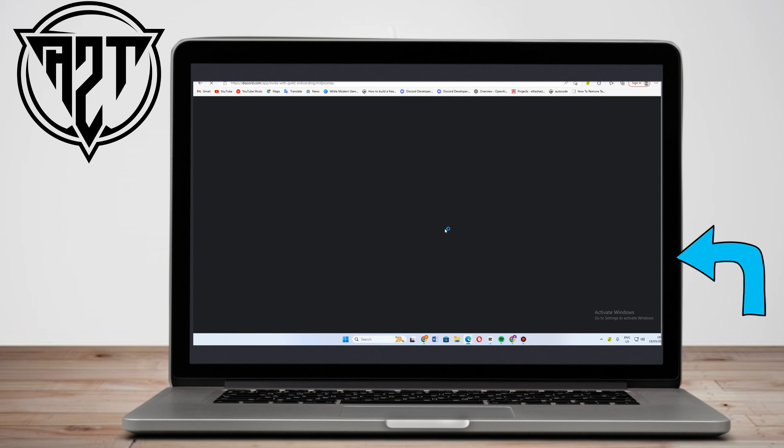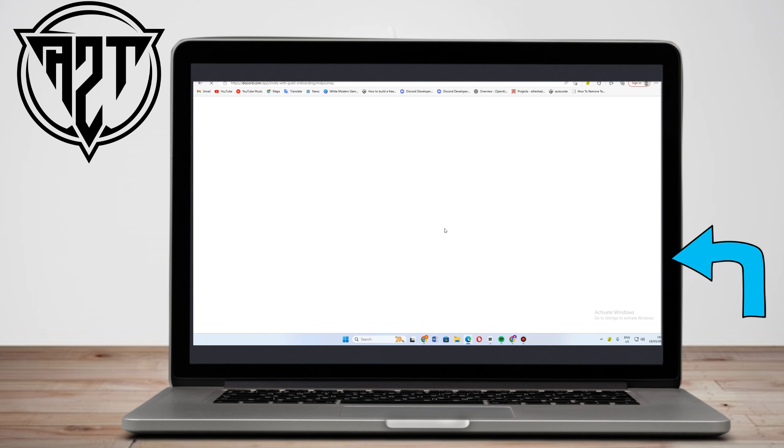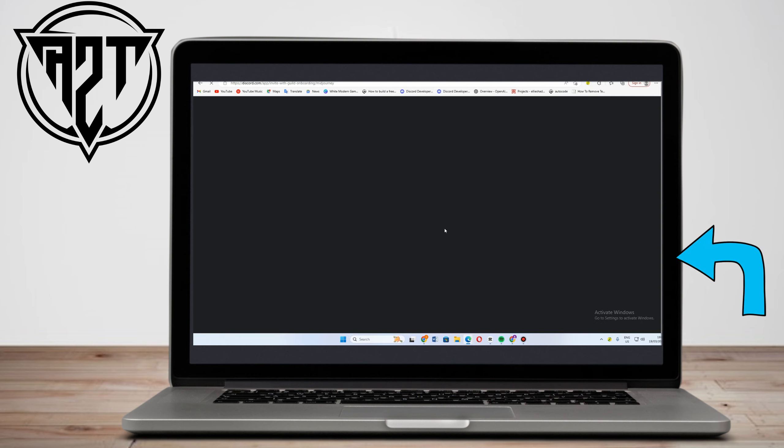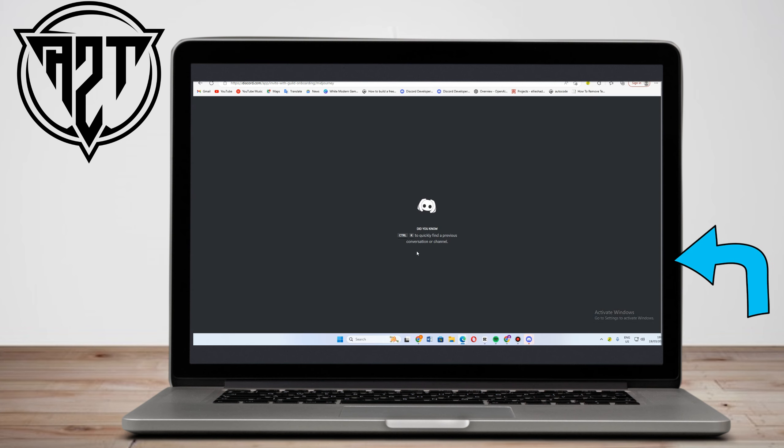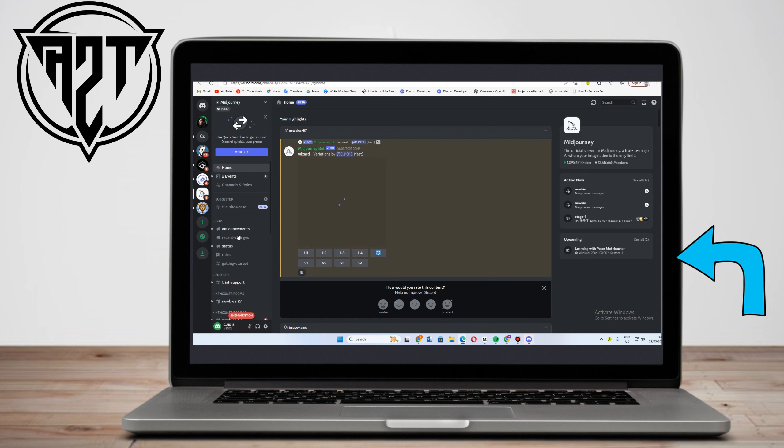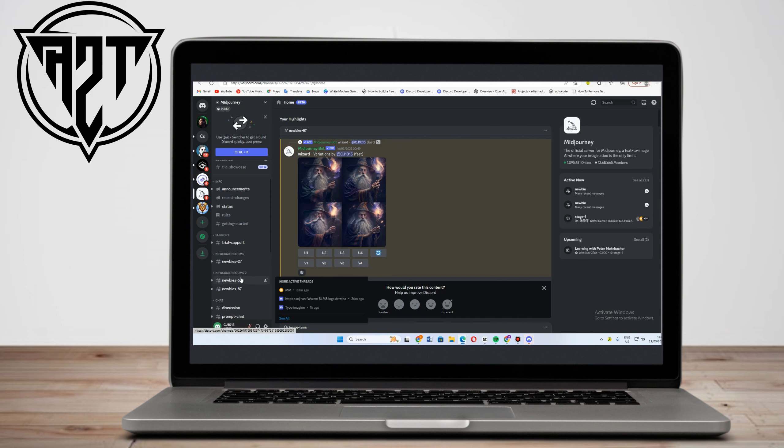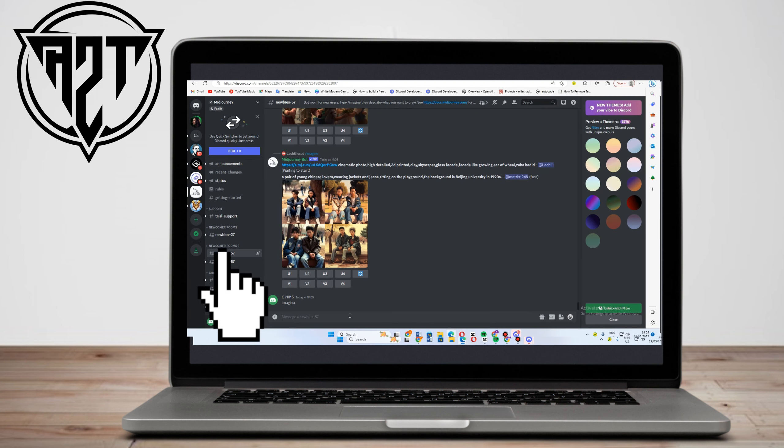Here make sure that you have your existing account already in Discord. So here in Discord under your profile, click any of these newbies here, for example this one.